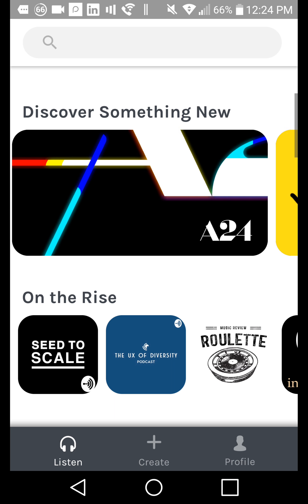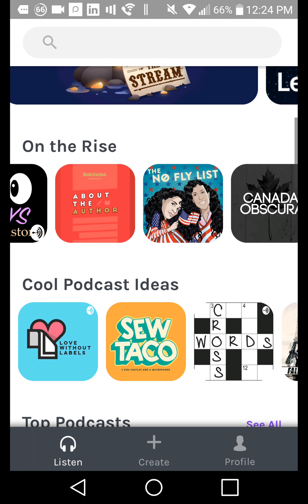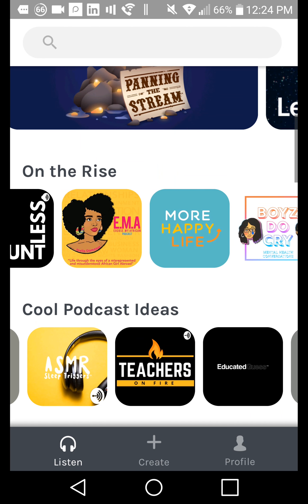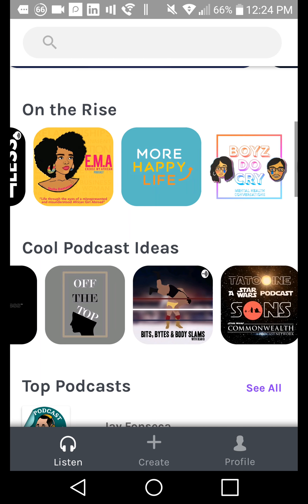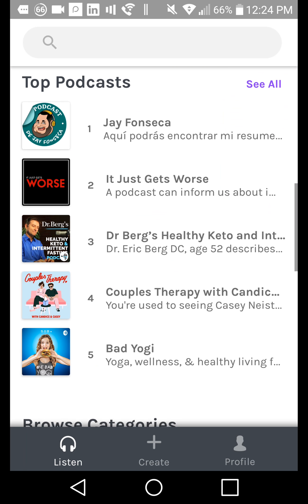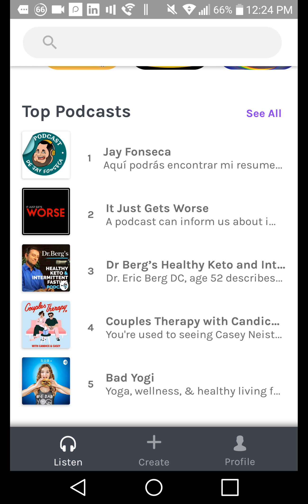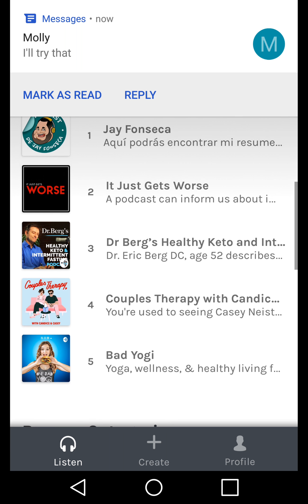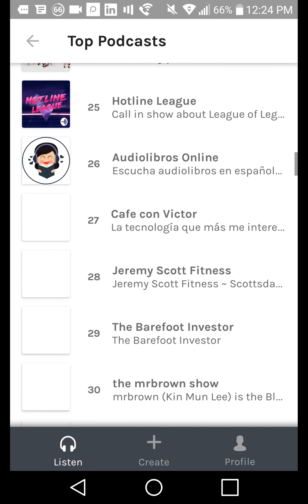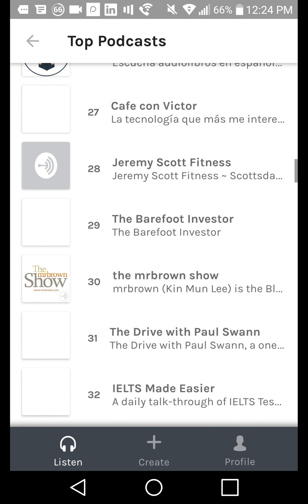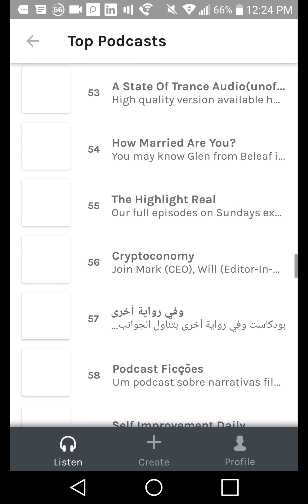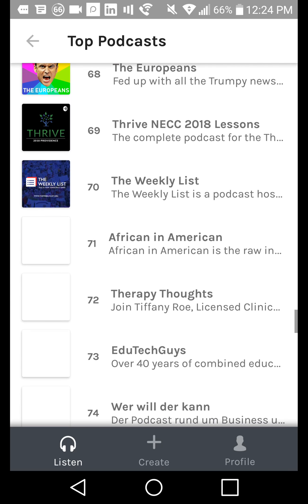And then you've got Discover Something New, which is a bunch of new podcasts. Anchor is really great about revealing new podcasts and putting them out there so that they gain exposure. When you end up on the rise or on cool podcast ideas, you tend to get a little bit more notoriety. Getting new people to Anchor specifically — not to Apple Podcasts or Google Podcasts — but sending them to Anchor will help get your ranking a little bit higher on the platform.